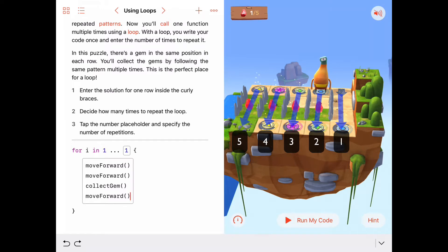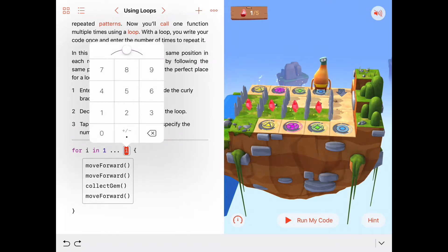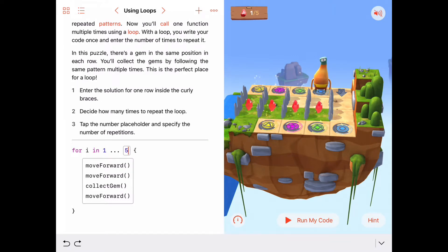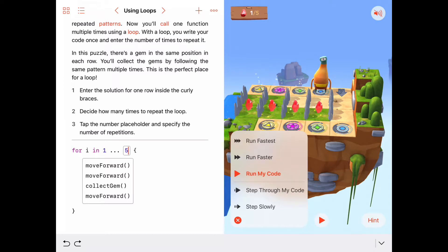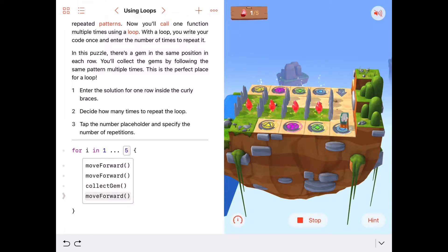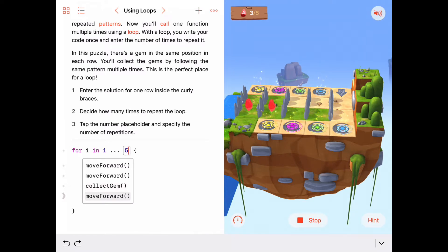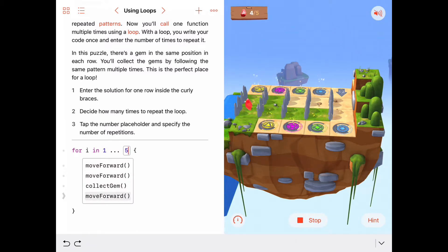So how many times do we want to do this set of commands? We want to do it for this row, this row, this row, this row, and this row — that's five times. Let's set our loop to 'for i in the sequence one up to five' because five times we want to execute this sequence of commands. I'm going to step through the code so you can see the sequence of commands getting executed five times. It starts at the beginning — first time through the loop — then back to the top, executes again, back to the top again, fourth time through, and fifth time through the loop.